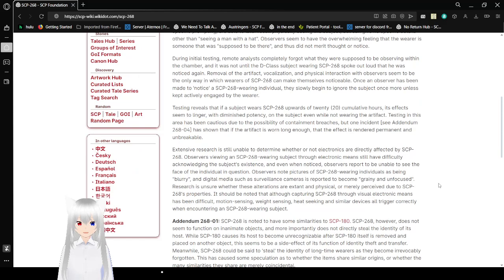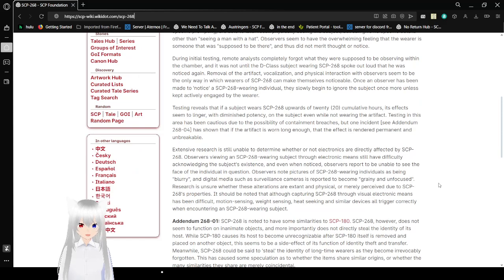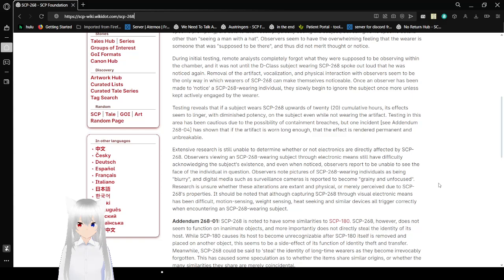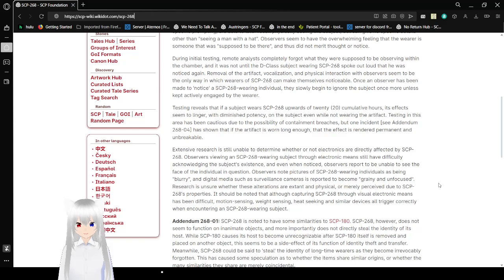During initial tests, the remote analysis completely forgot what they were supposed to be observing within the chamber. And it was not until the D-class wearing SCP-268 spoke out loud that he was noticed again. Removal of the artifact or vocalization and physical interaction with observers seems to be the only way in which wearers of SCP-268 can make themselves noticeable. Once an observer has been made to notice an SCP-268 wearing individual, they slowly begin to ignore the subject once more unless kept actively engaged by the wearer.